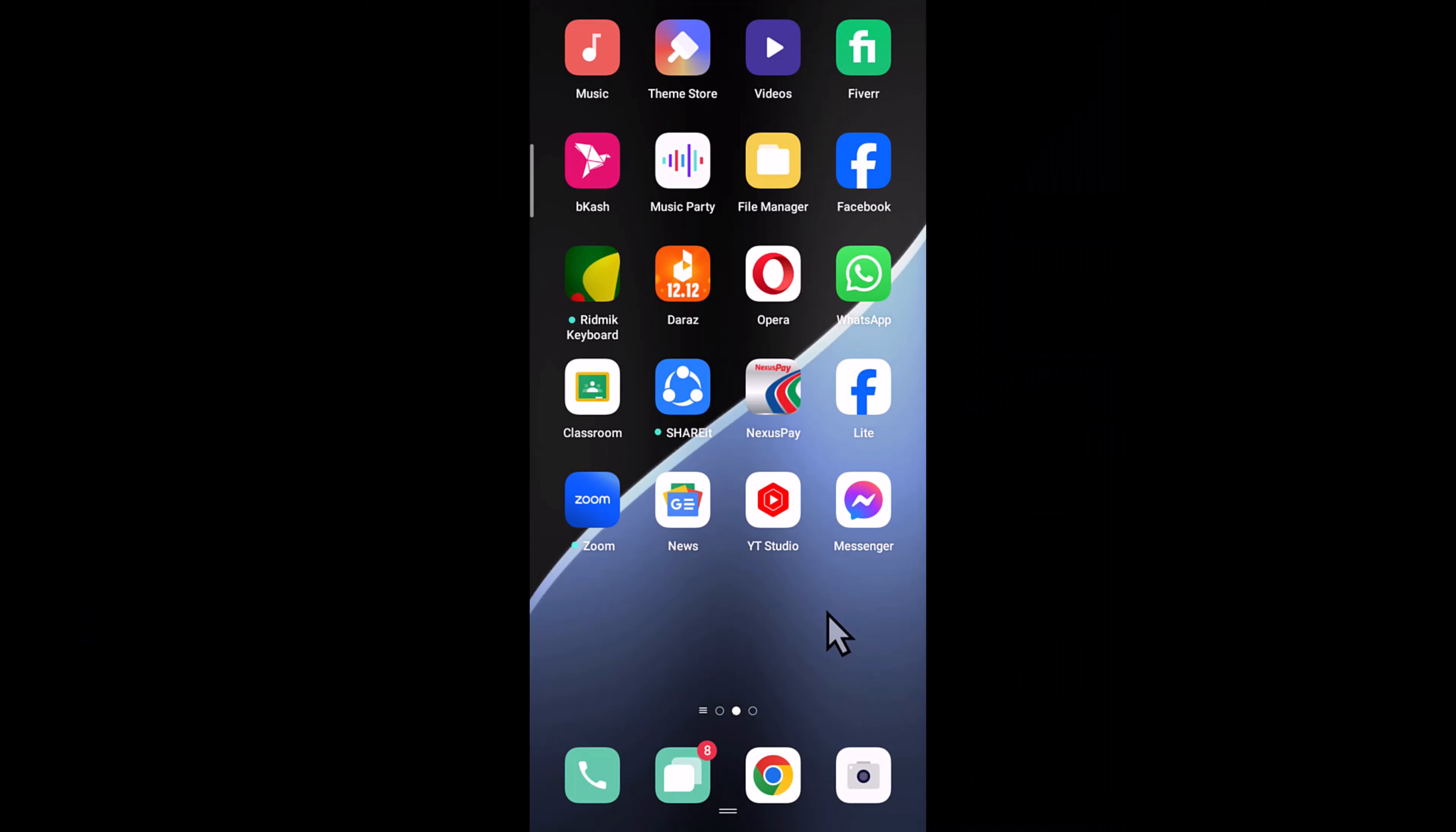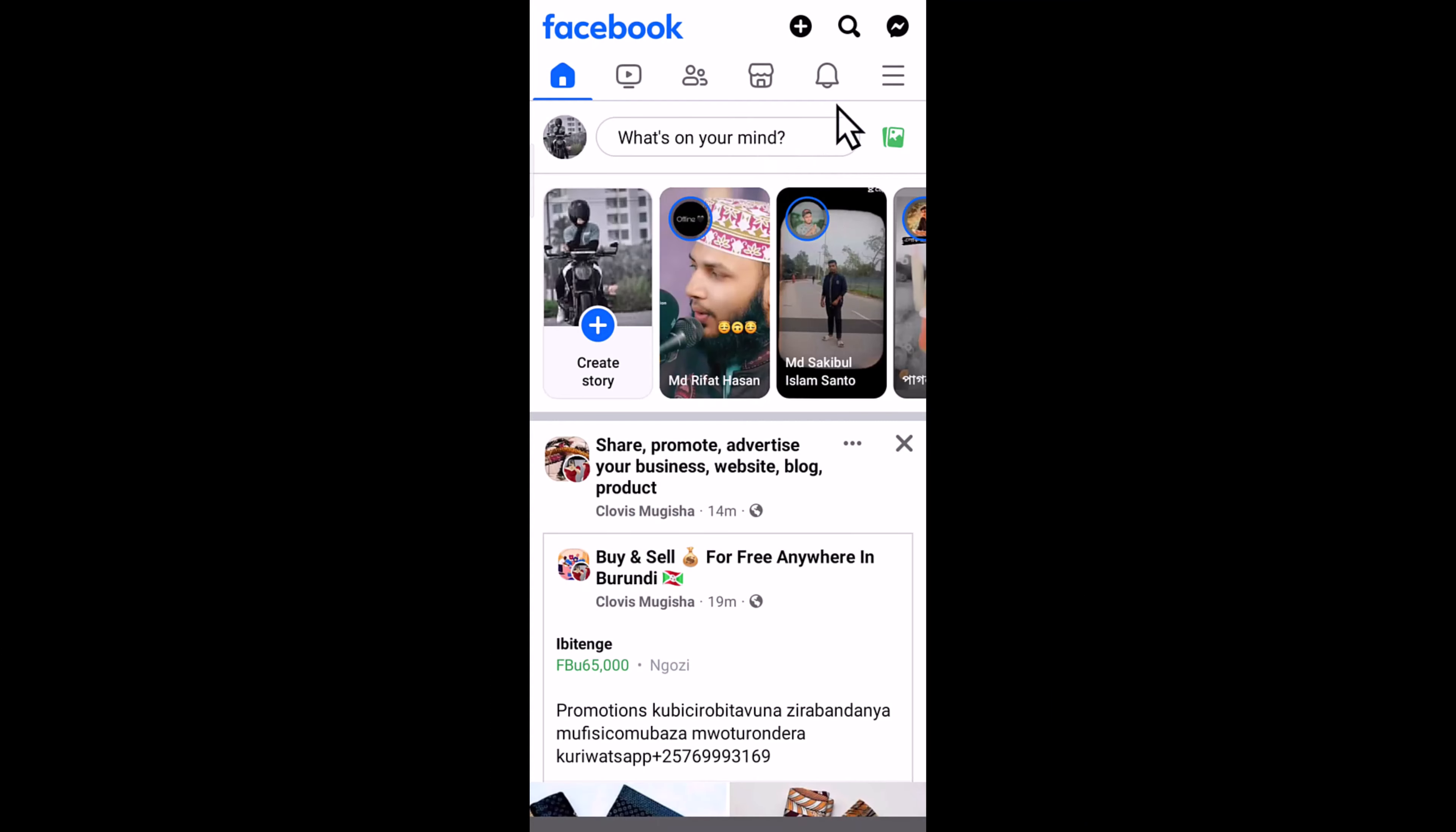First, open your Facebook app. Now I am opening my Facebook app. I'm going to customize this. Tap on three lines.